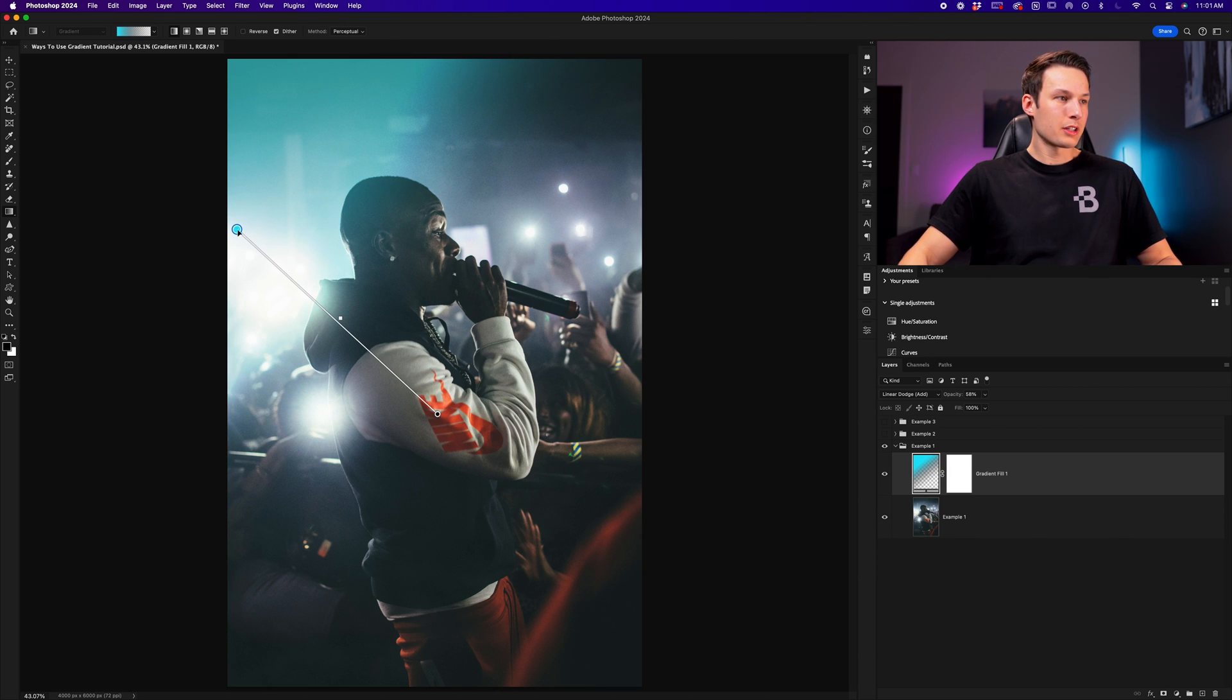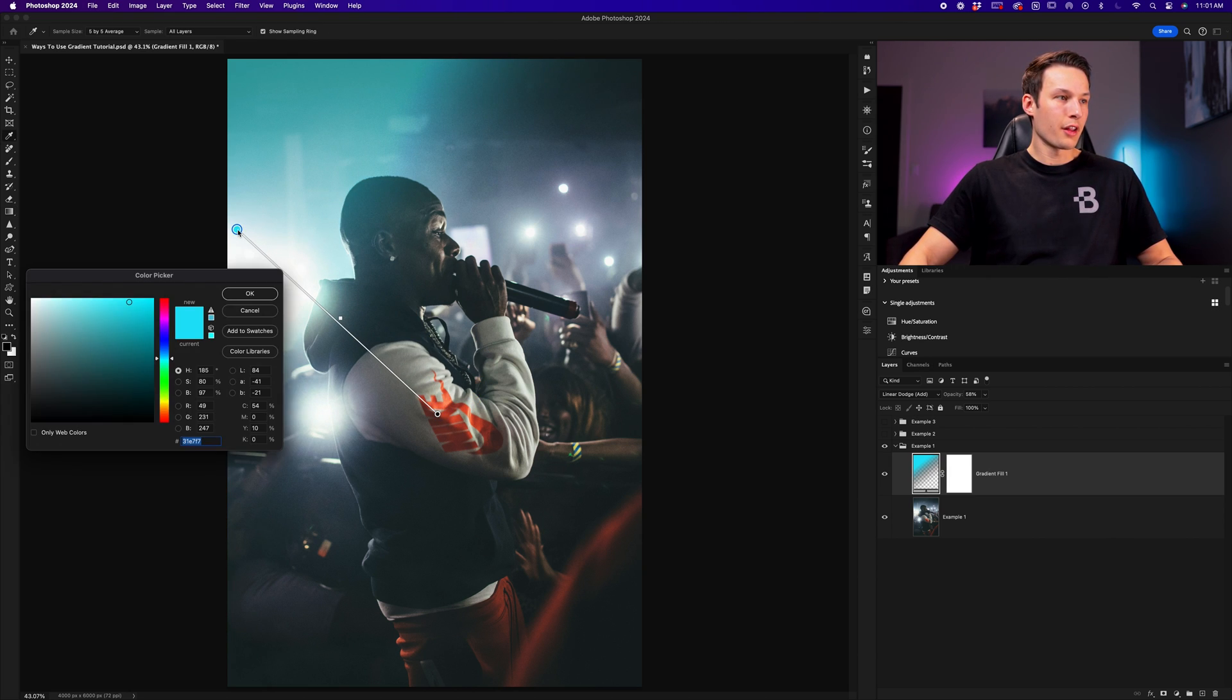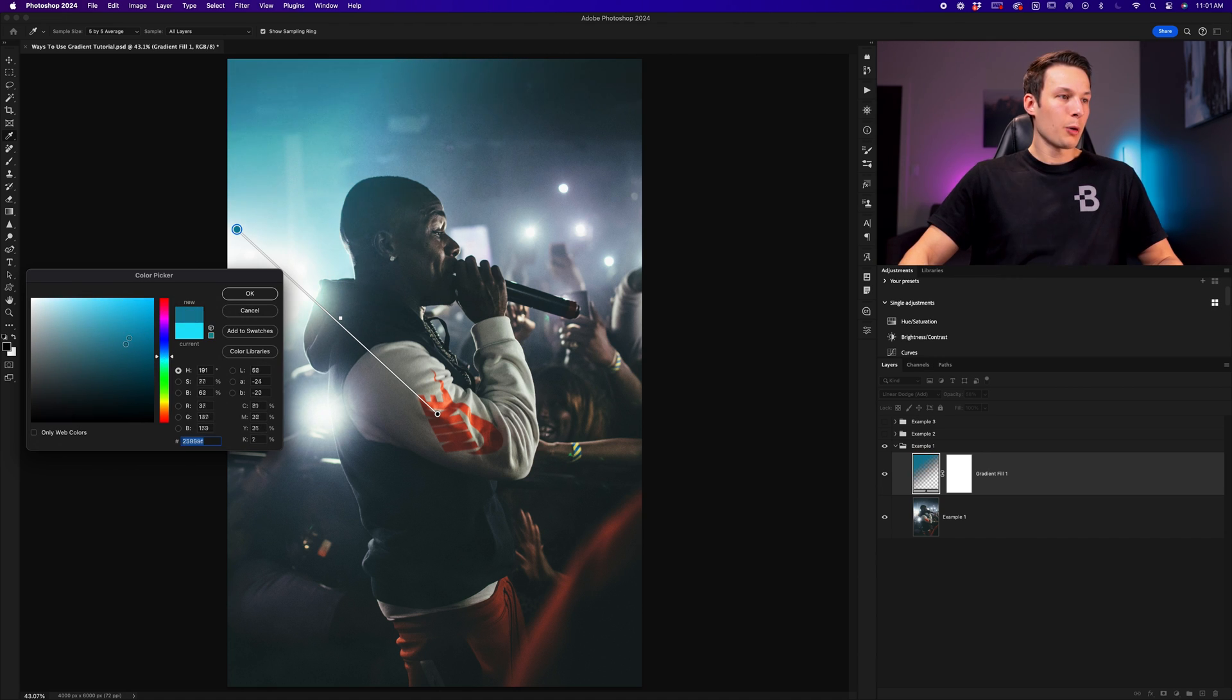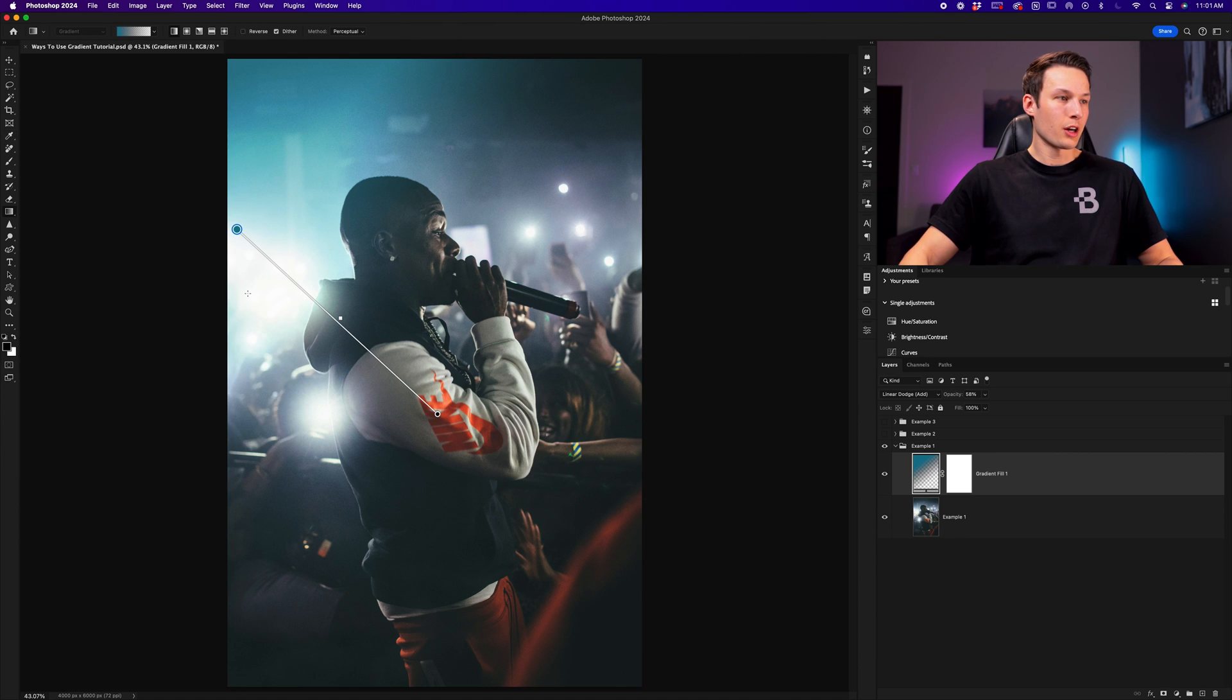I could also double click on that color swatch to change the color of this gradient as necessary to better fit my photo. Updating that to a darker blue, I'm happy with that and I'll click okay.